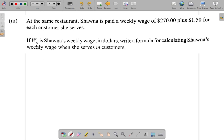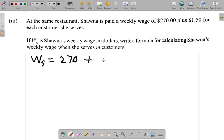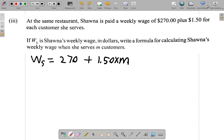Okay, so in this case, Shauna's weekly wage WS is equal to $270 plus $1.50 for each customer. So for each customer she gets $1.50, and that must be multiplied by the number of customers, M. So that's the formula for calculating Shauna's weekly wage when she serves M customers: WS = 270 + 1.50 × M.